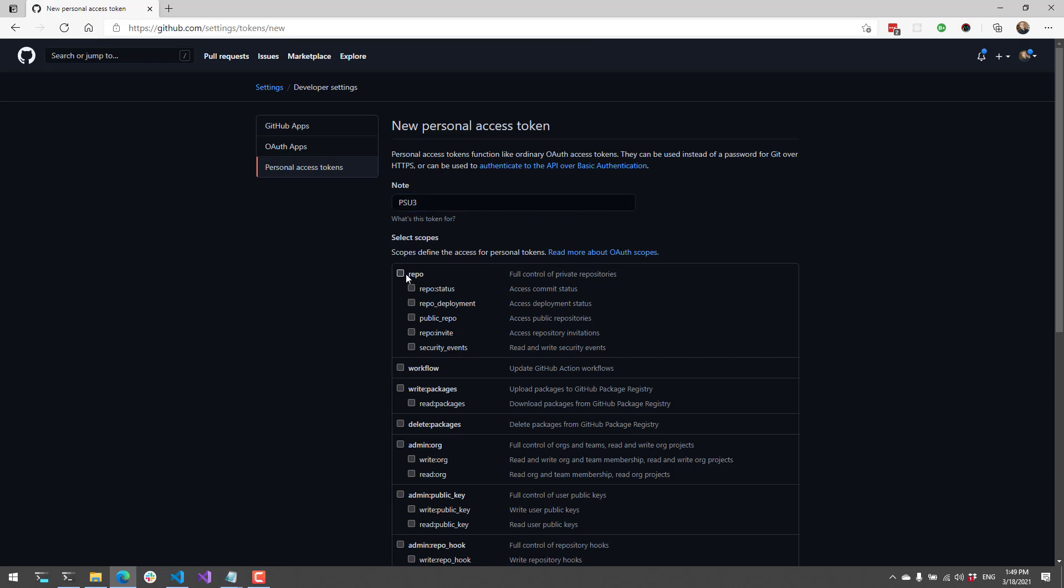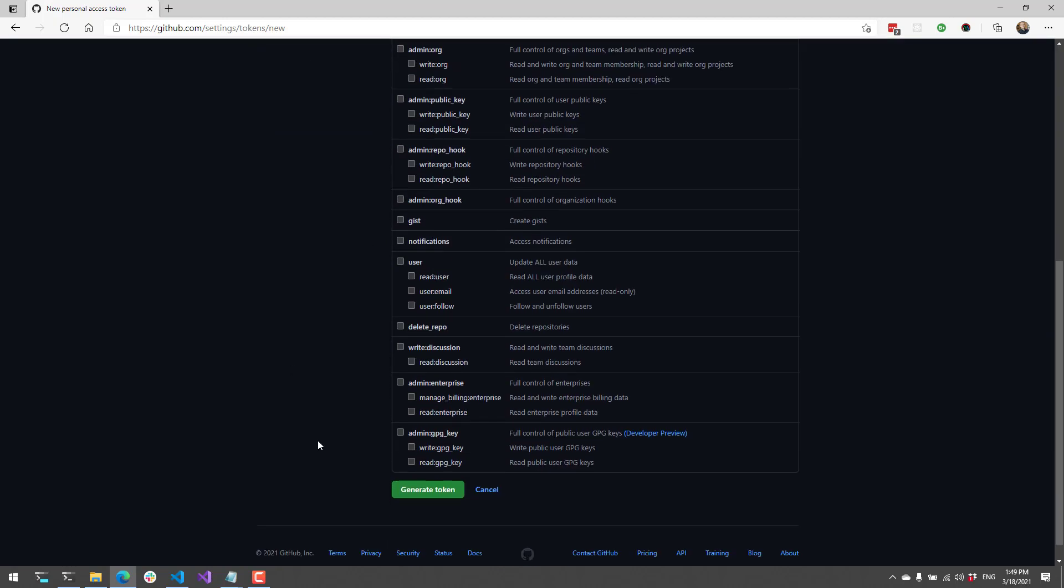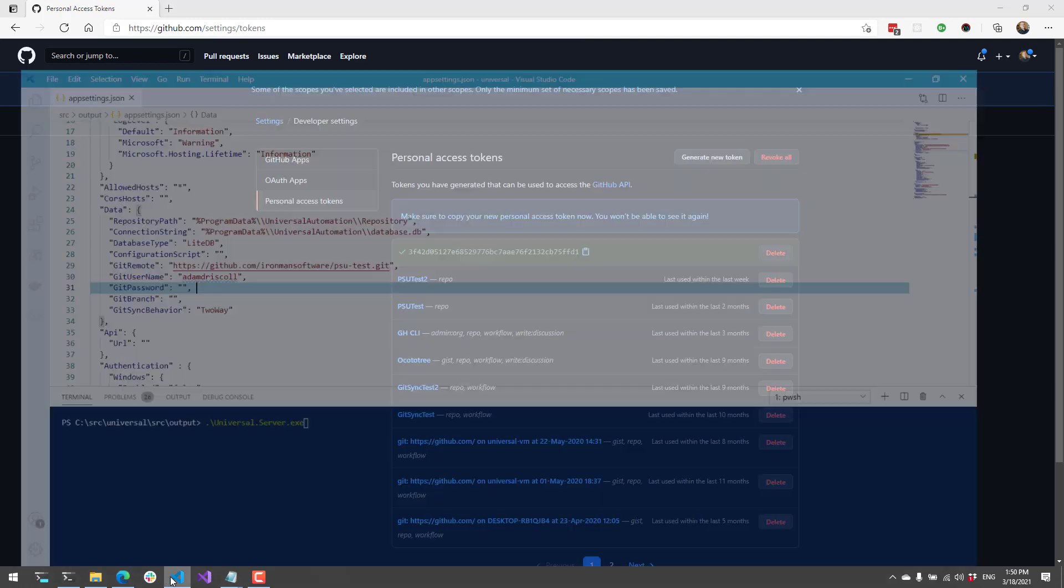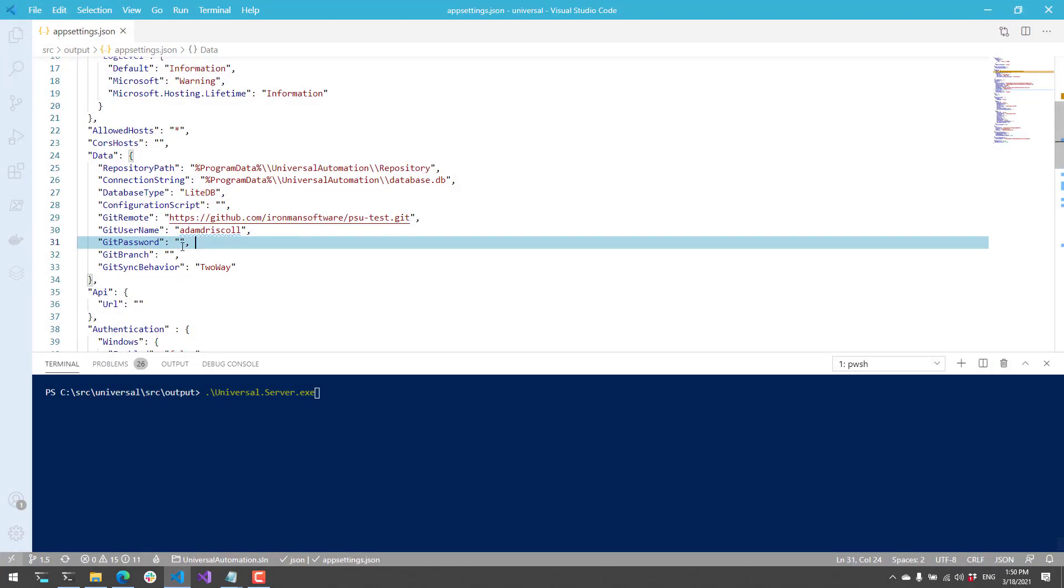Then I want to make sure that I have the repo scope selected so that I can clone repositories as my user. So I'm going to generate this token. And now you can see the token is listed here. I can copy that. Make sure you copy it because you won't be able to see it again.